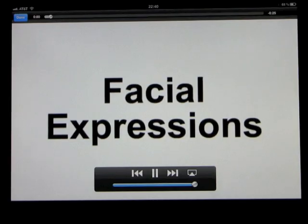Facial Expressions. Facial expressions are changes in the face that show a person's feelings towards something. You can tell how people feel about something by looking at their faces while they're talking about it.